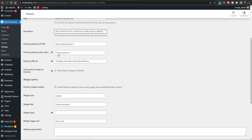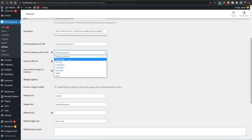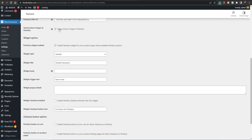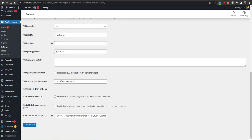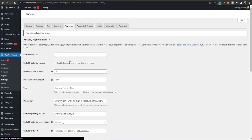Add your API gateway URL and set the order status after payment — I'll select 'Processing'. Enable 'Present product images to Partially widget', set the widget style, and set the widget title to 'Installments'. For other settings, the important ones are: enable the widget on checkout, enable the button on cart, and enable the button on product pages. You can enable or disable these as needed, then click 'Save Changes'. We are now done with everything.